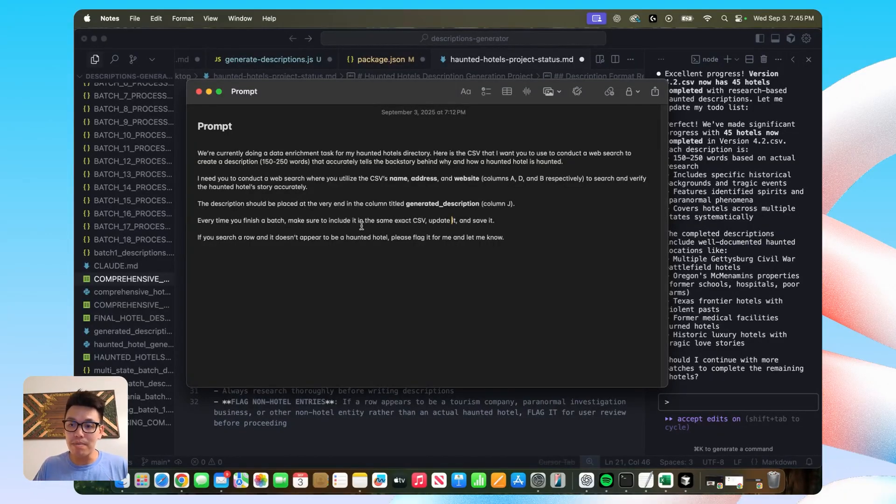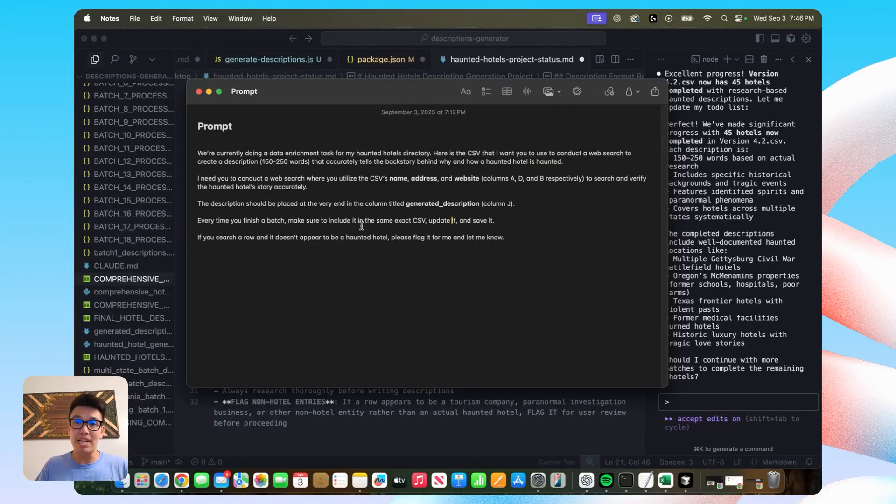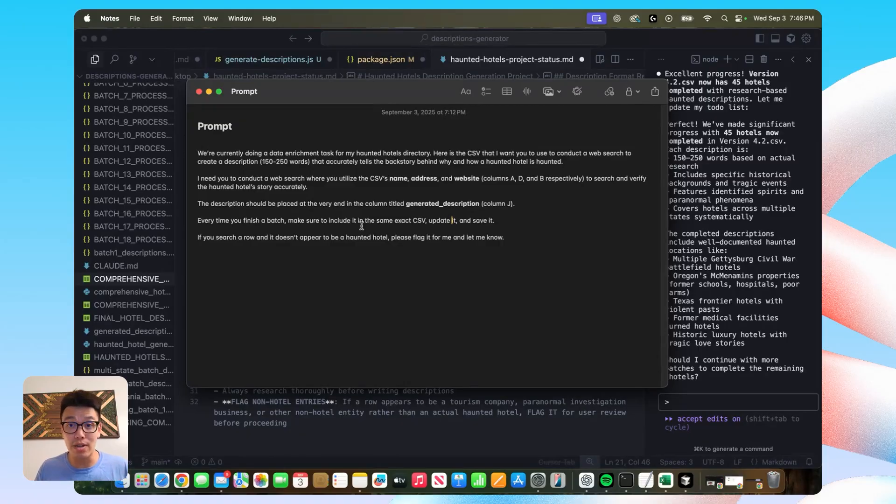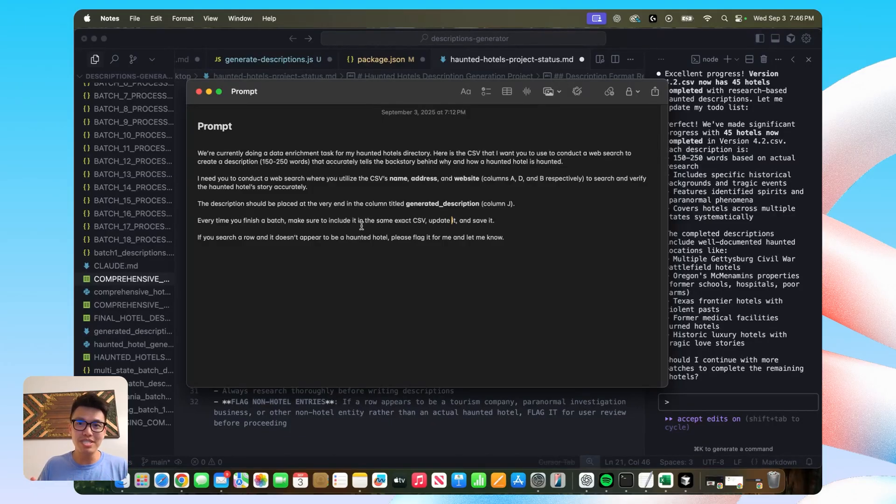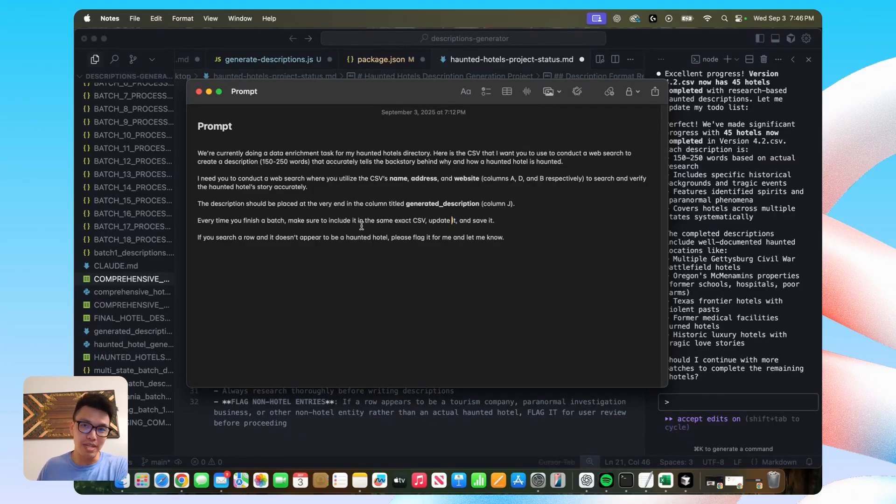because there are situations where that data might be lost because cursor just quits out on you or something happens. So it's really nice to save it so you don't have to recreate those descriptions. And that's just more time down the toilet.